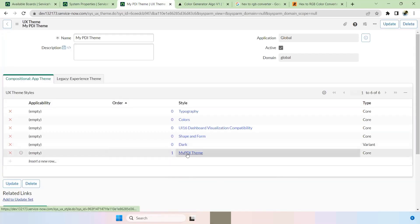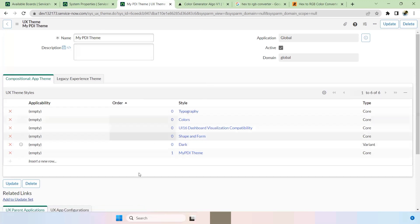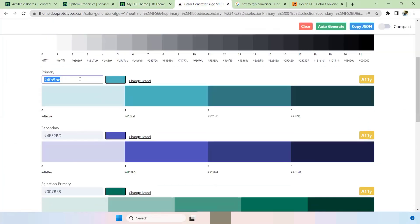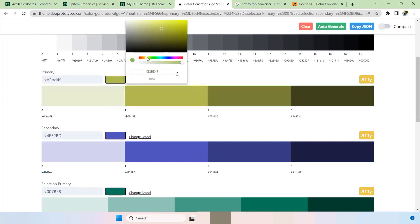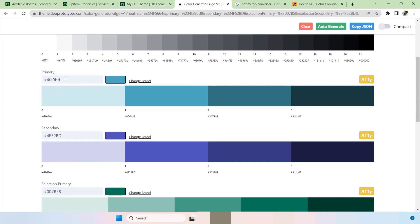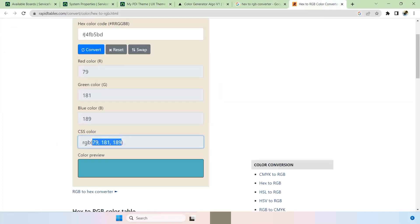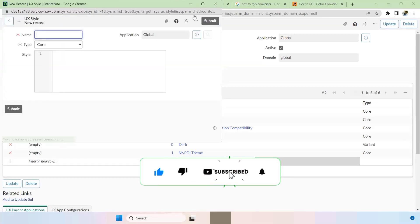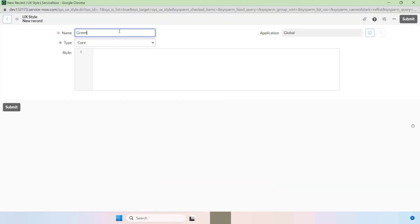Your custom theme has some coloring, but if users want different color variants, you can still add more. To do that, go to the color generator, select your color — for example, green or yellow — and get the hexadecimal value. Then convert it to an RGB code. Once converted, go to your theme and click New — I'm creating two more variants. I'll give one as 'Green'.